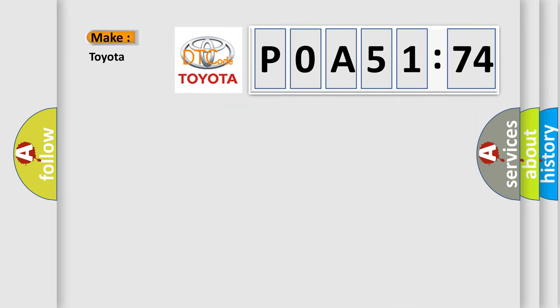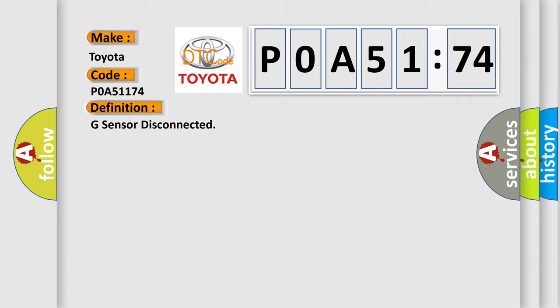So, what does the diagnostic trouble code POA51174 interpret specifically for Toyota car manufacturers? The basic definition is G-sensor disconnected.